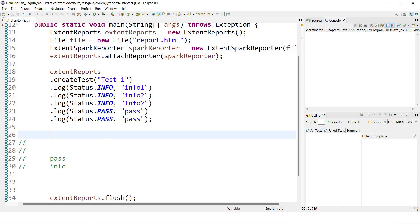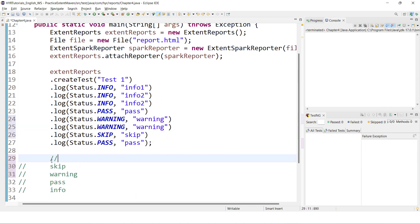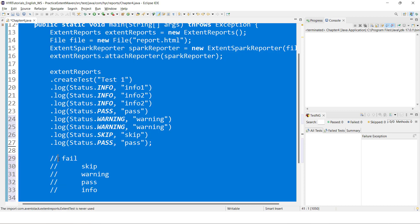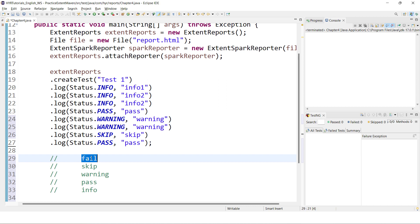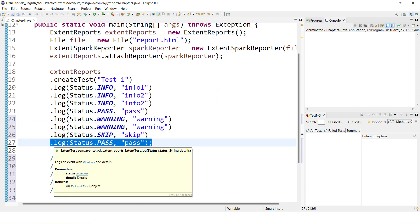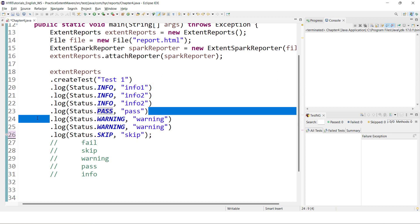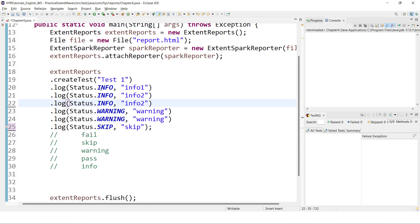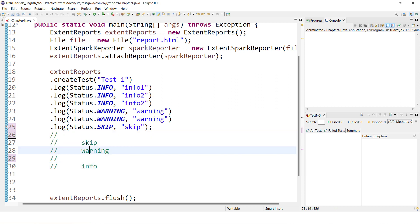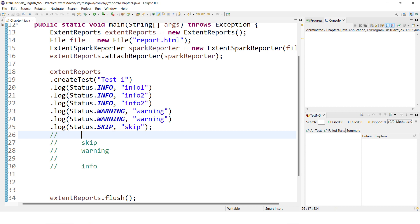So whatever log events you have, arrange them in the order fail, skip, warning, pass, info — whatever is at the top is considered your test status. For example if you have info, warning, and skip only, skip has the highest priority and your test status will be skip. So your log events decide the test status.